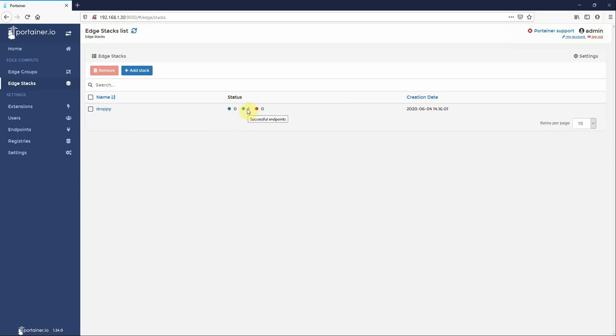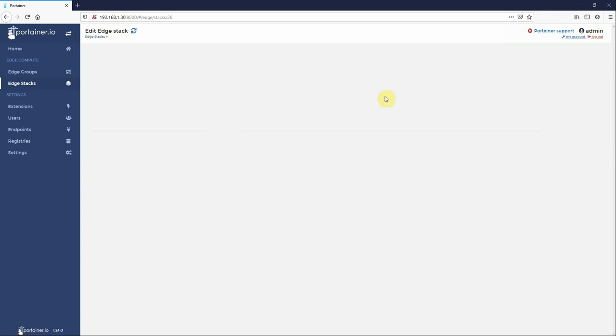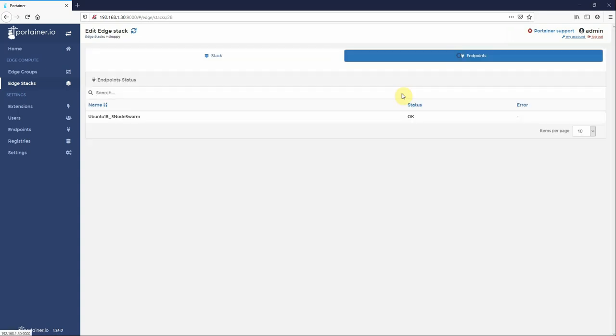And very quickly it'll transition from acknowledged to okay and it'll either go to okay or it'll go to failed. But basically this means that the endpoint has checked into Portainer, it has been told that there is a task pending for it, it has downloaded the task, executed the task, and reported back.